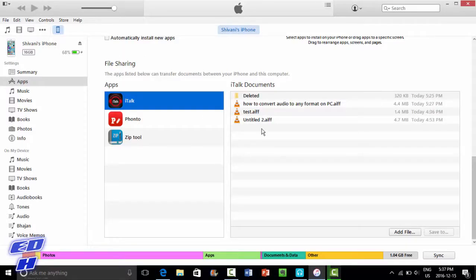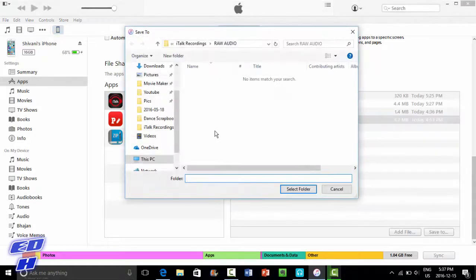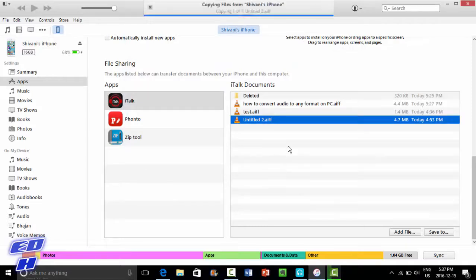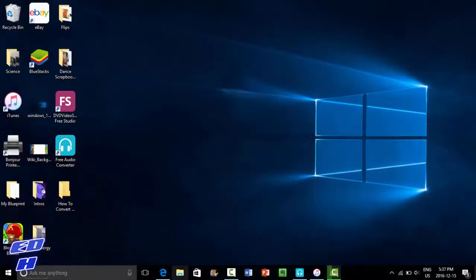There'll be a thing called iTalk — click on it. Click on whichever file you want to put onto your computer, click the Save To button, then choose where you want to save it. It'll already be named, so just choose where you want to save it.